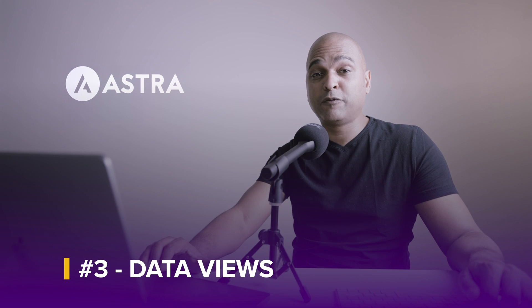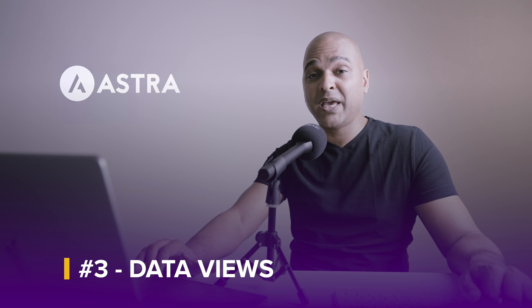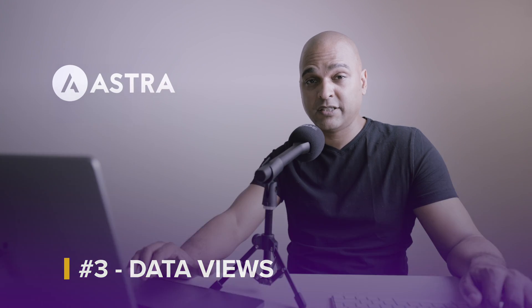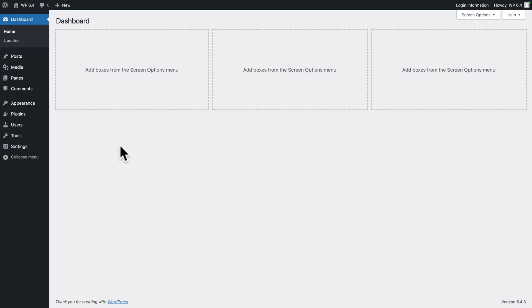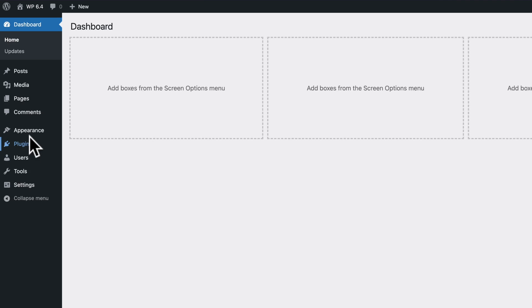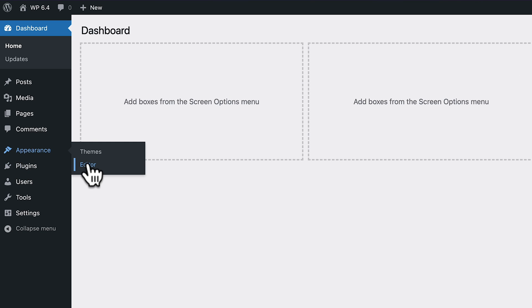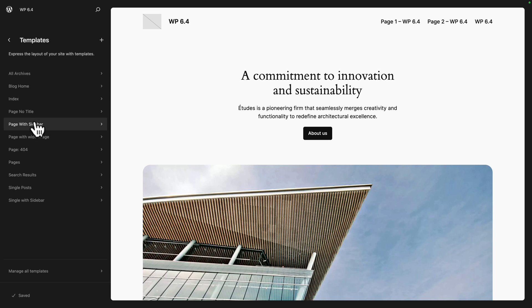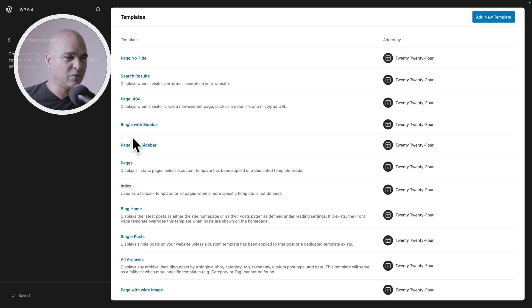Next, WordPress 6.5 now includes data views for pages, patterns, templates, and template parts. Let me show you. Let's start with how it looks in WordPress 6.4 — go to appearance, editor, then click on templates and manage all templates. That's how it was: you see a list of your templates, but that's it. You can't really see what's going on.